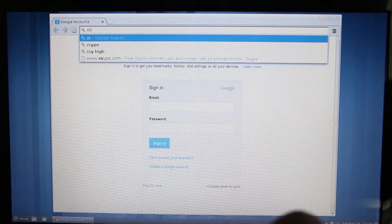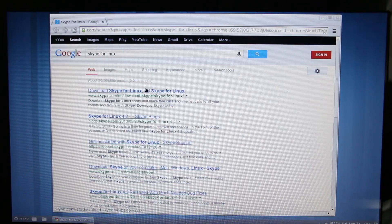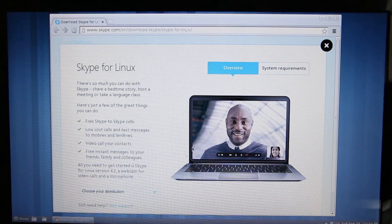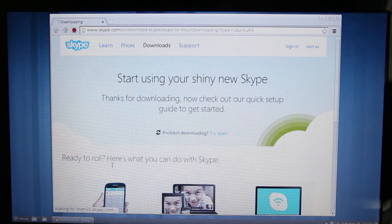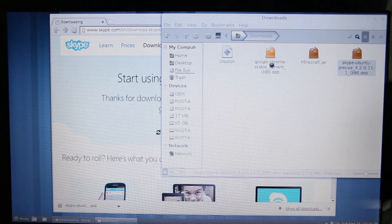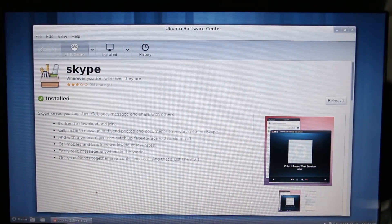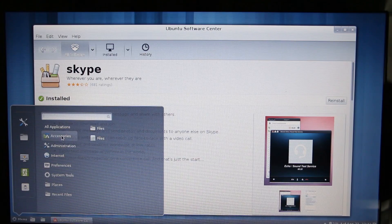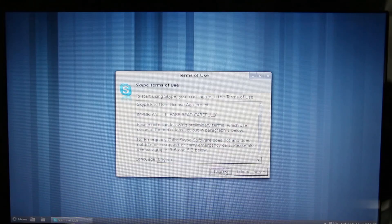Moving on to installing Skype. Start up the internet and look for Skype for Linux. Click on the very first link, then choose your distribution which is Ubuntu, and you can choose 12.04. Click on keep, go back to your downloads folder, double-click on Skype for Ubuntu, click on install, and of course authenticate.